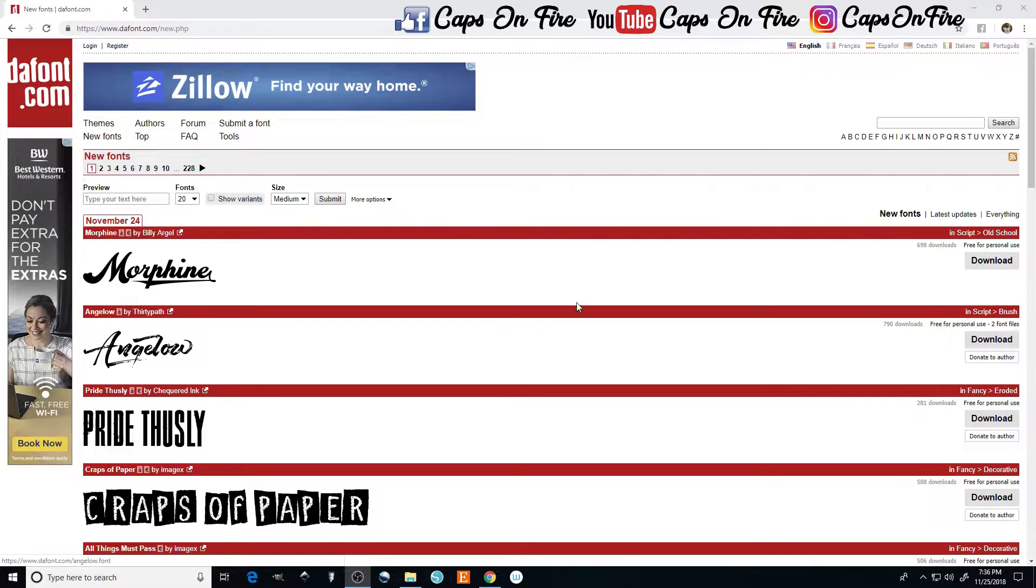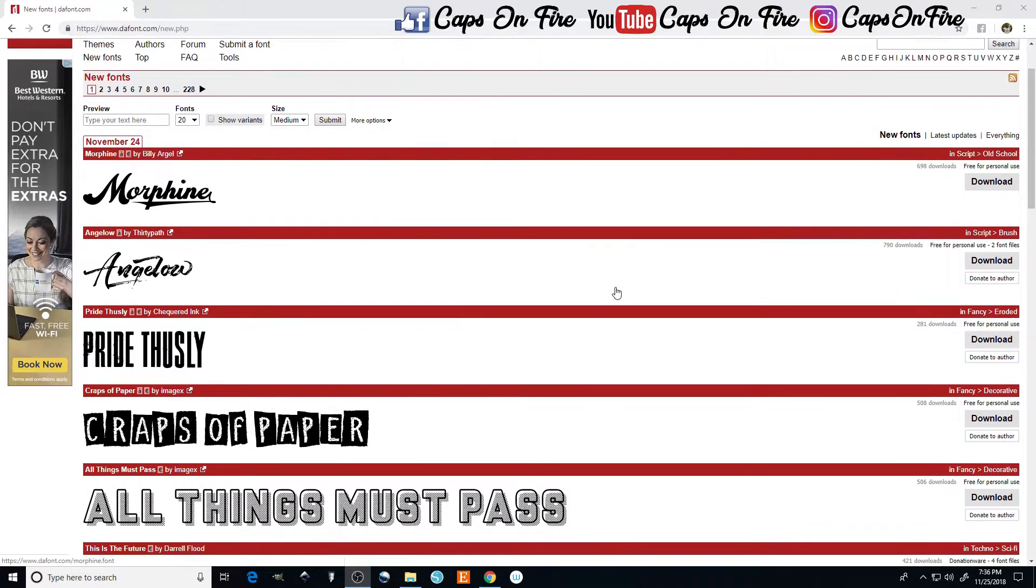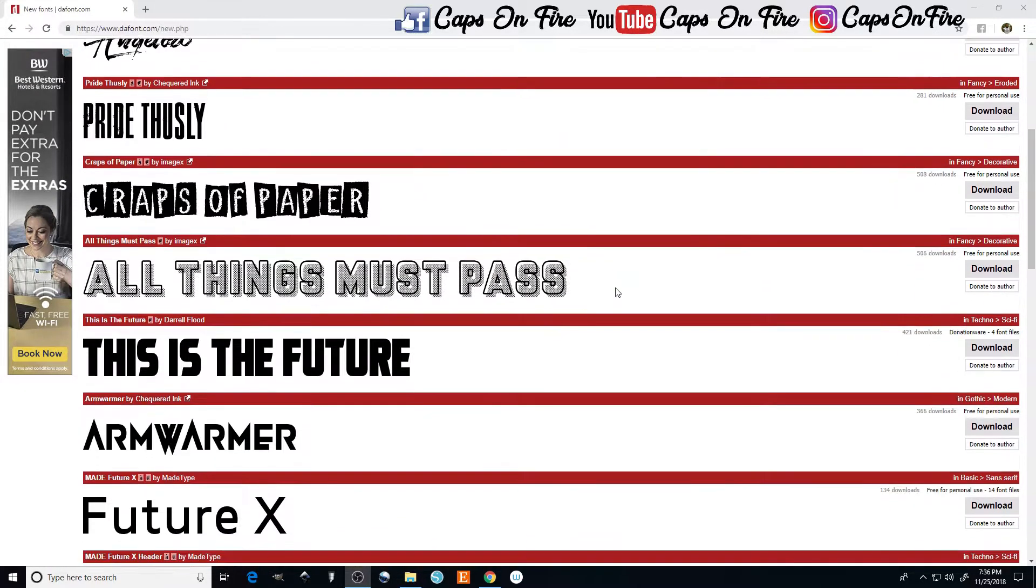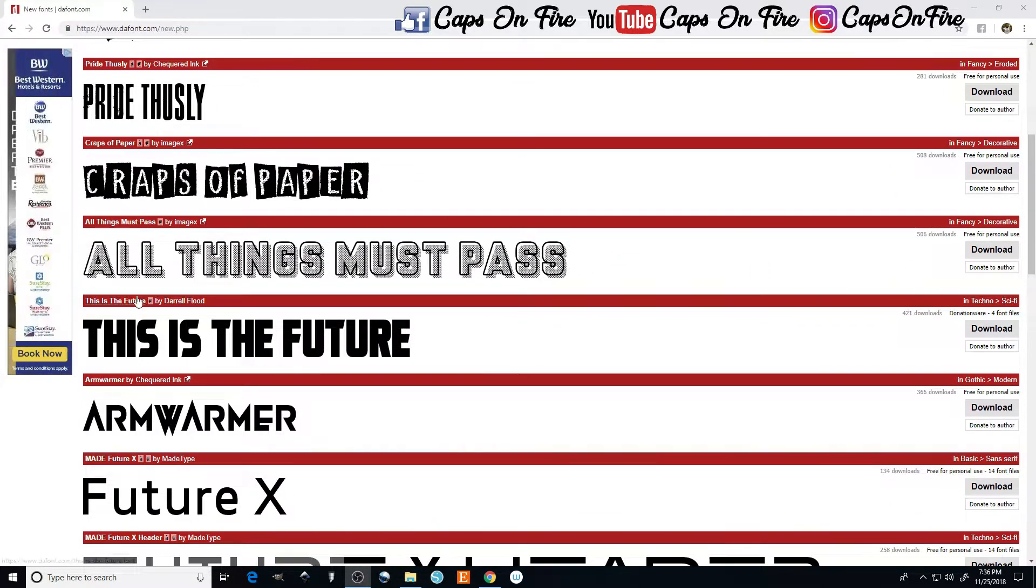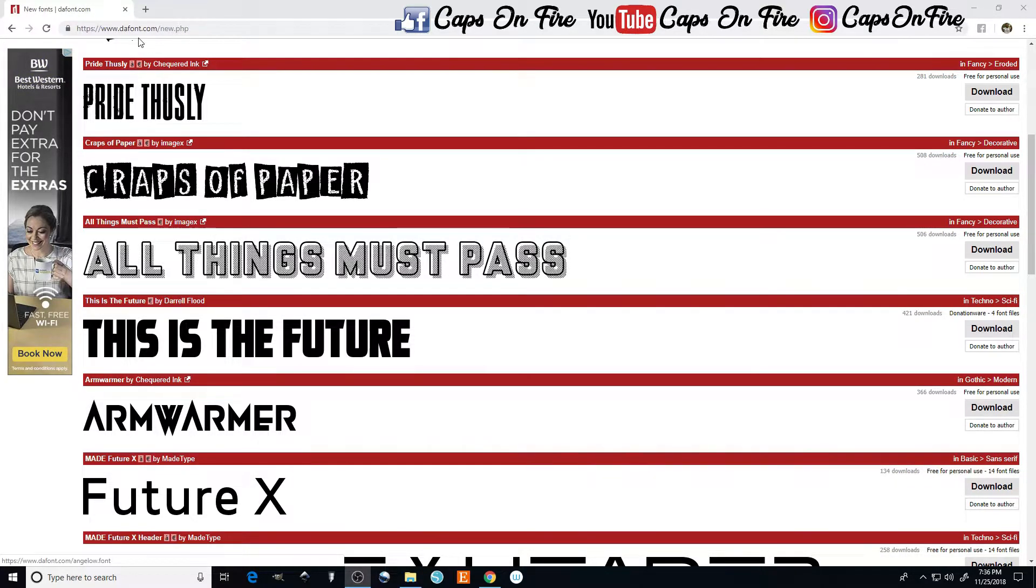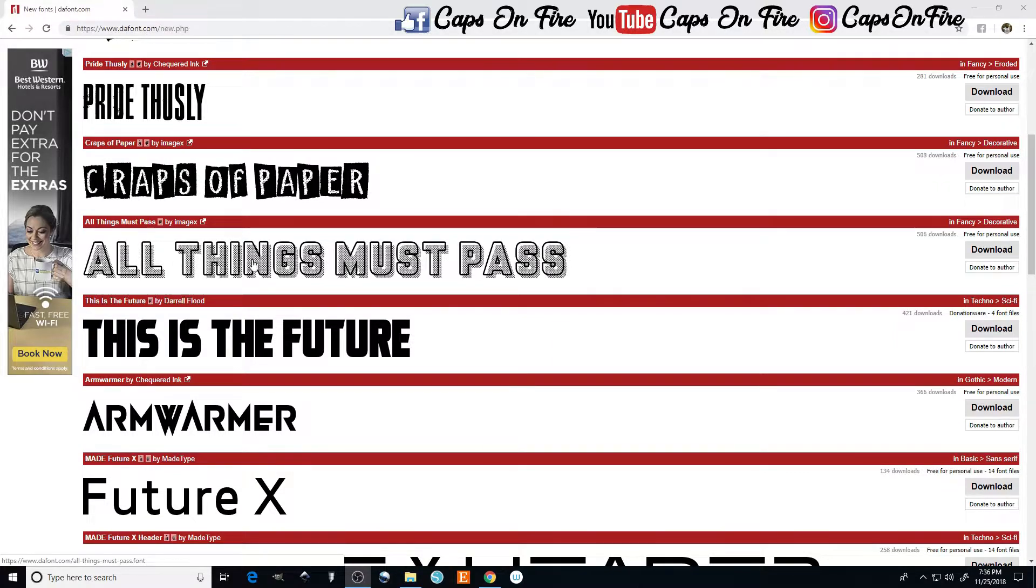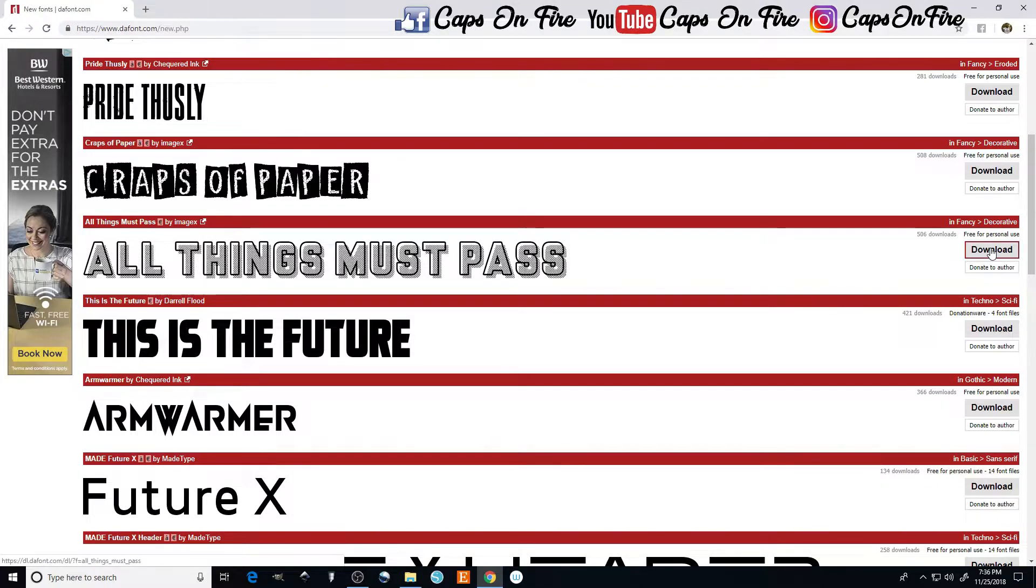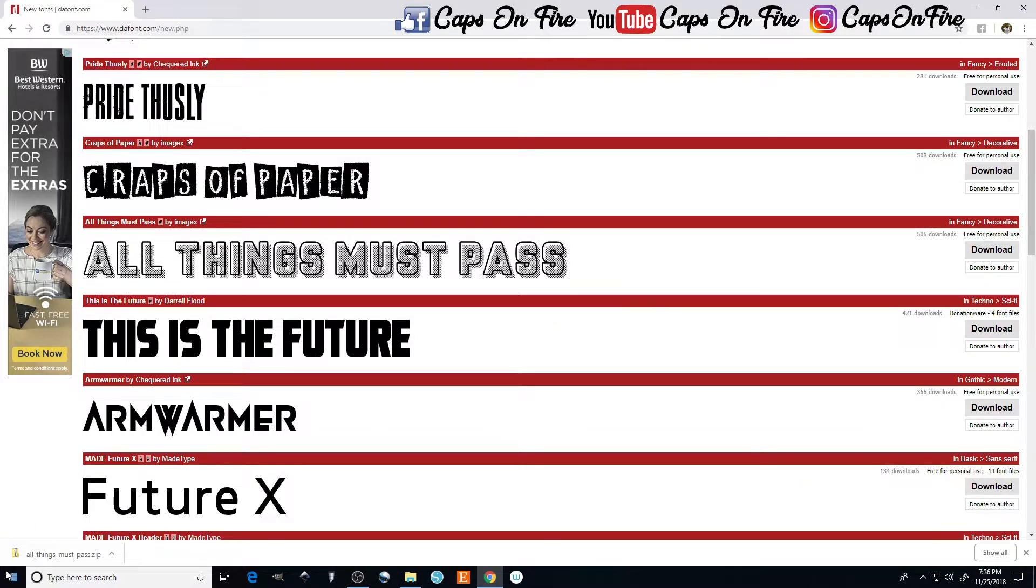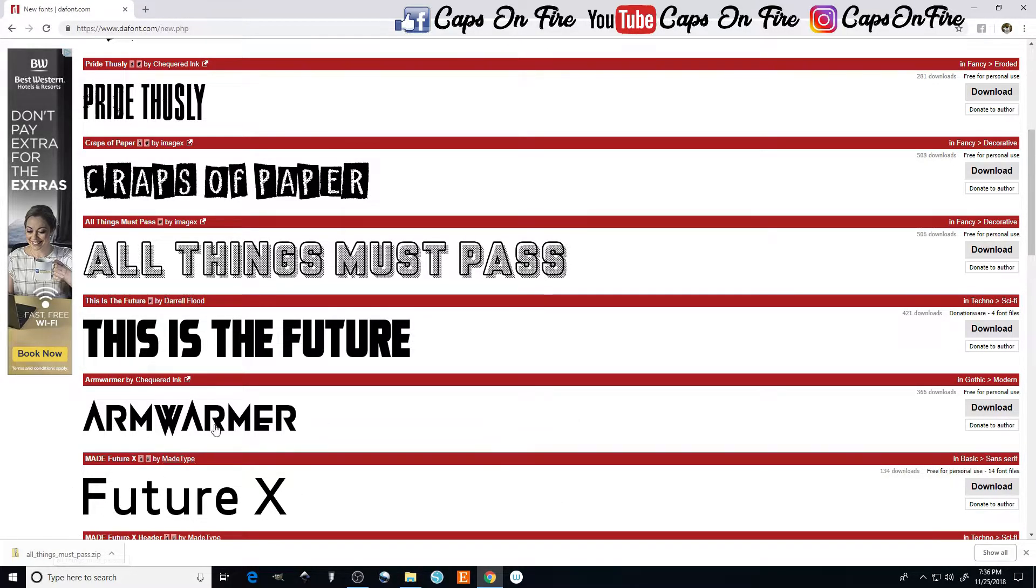First thing we want to do is find a font that we are interested in. I like this one right here, All Things Must Pass. Once we come to thefont.com and find the one that we want, we come over here to download on the side, click on download, and as you can see down here in the corner it'll start downloading to our computer.